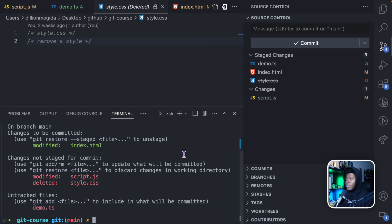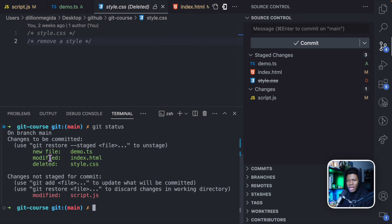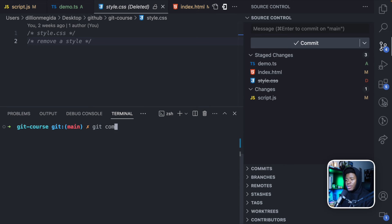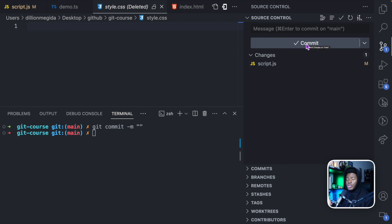Now what if I want to make a commit — create a snapshot or a new version of my project? As we understand so far, you can run git commit -m and write your message in the terminal. But instead of doing that, I can come to source control, write my commit message here — say 'do some new stuff' — and then click Commit. Now those changes have been recorded as a new version.